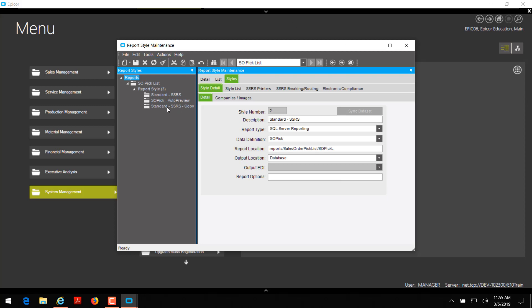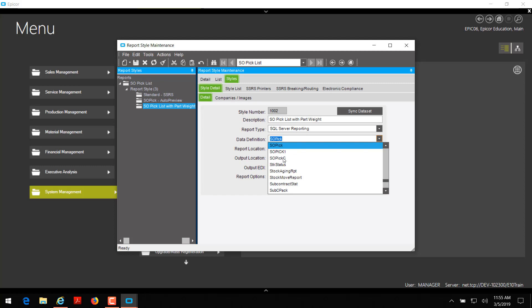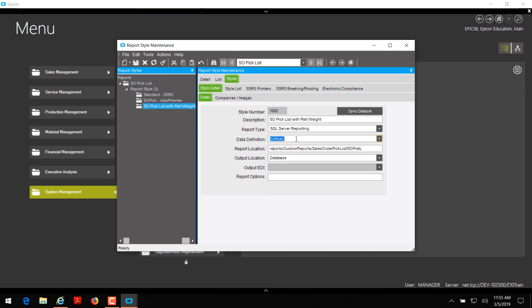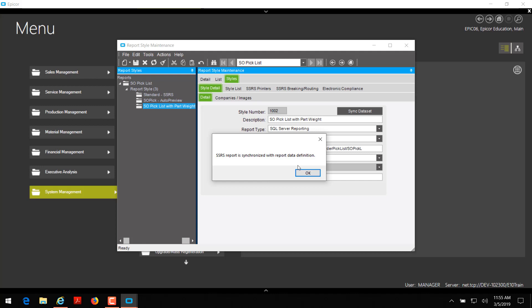Once that is copied, I'm going to click on the standard SSRS copy. I'm going to give this a new description: SO pick list with part weight. This is what shows up in the report style dropdown inside Epicor, such as in the sales order pick list window. Click save. For data definition, I'm going to change that to SOPICC because that's our custom report data definition with our added fields — this is what gets our fields onto our report. Once you change that, click save and then click sync data set. Syncing data set matches the SSRS RDL file on the report portal with the report data definition in Epicor. It will say SSRS report is synchronized with report data definition. Click OK.